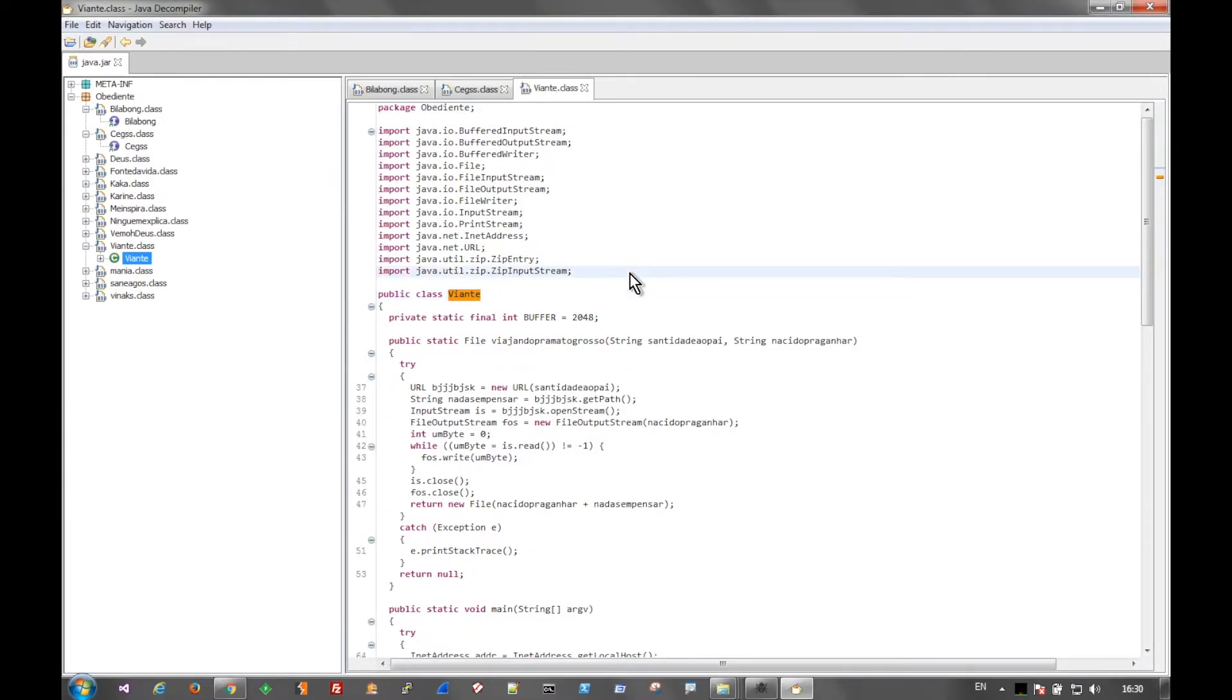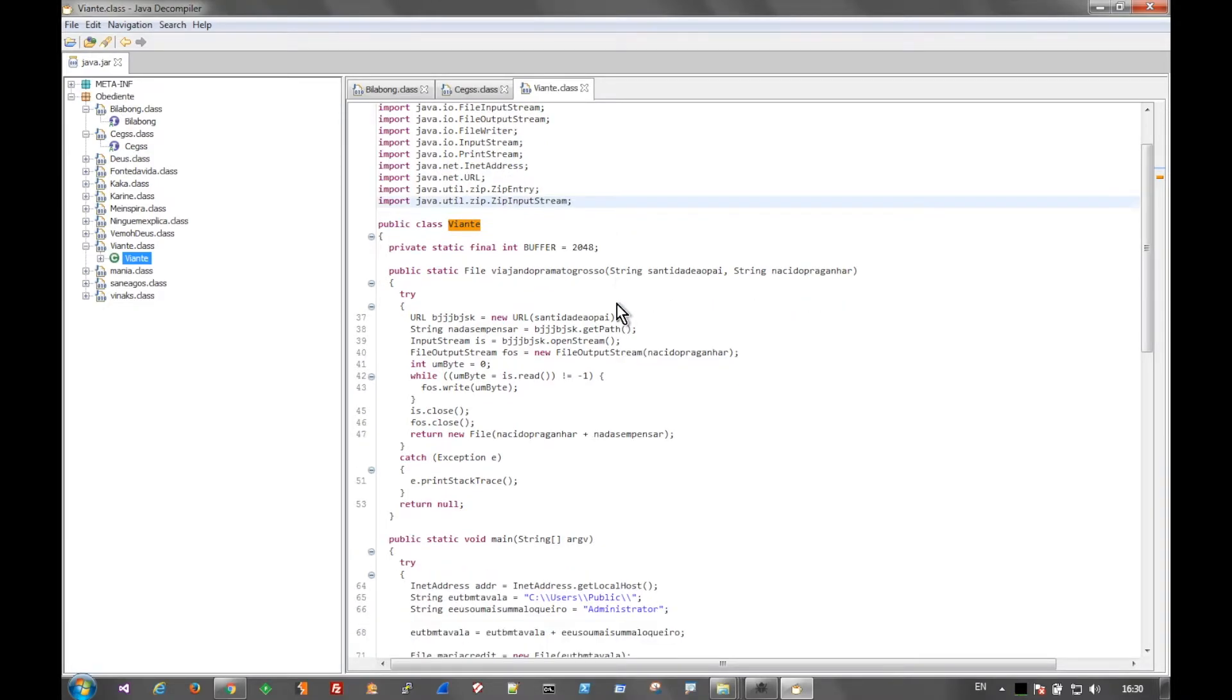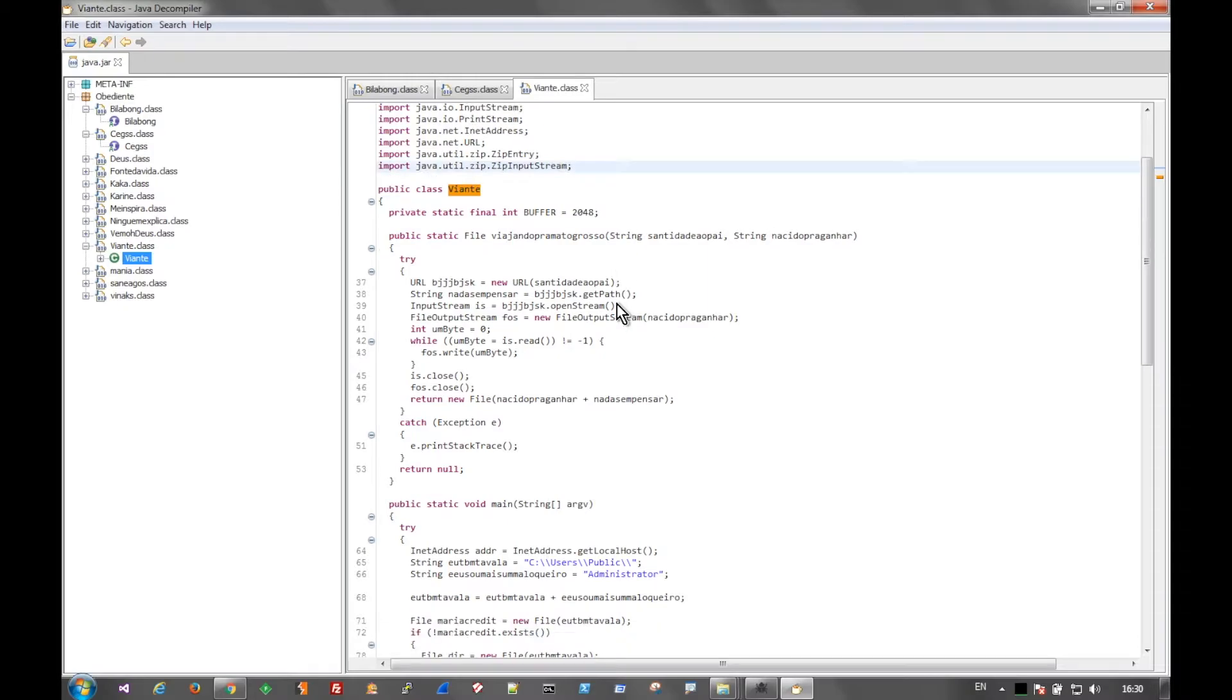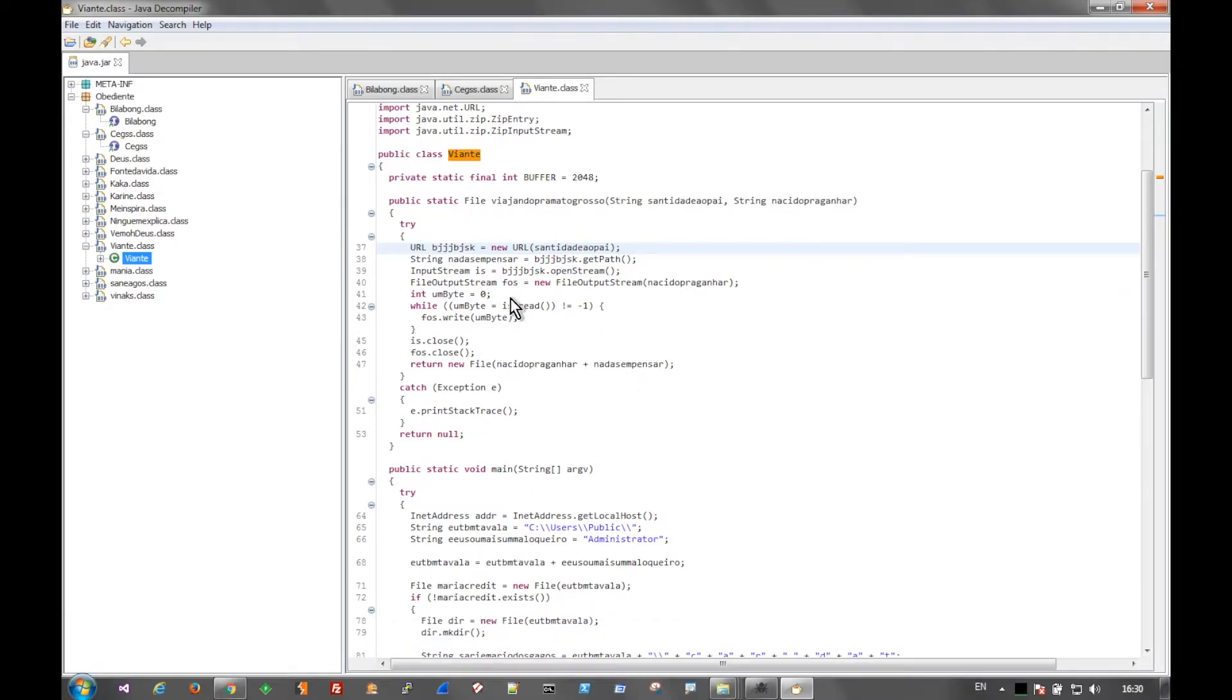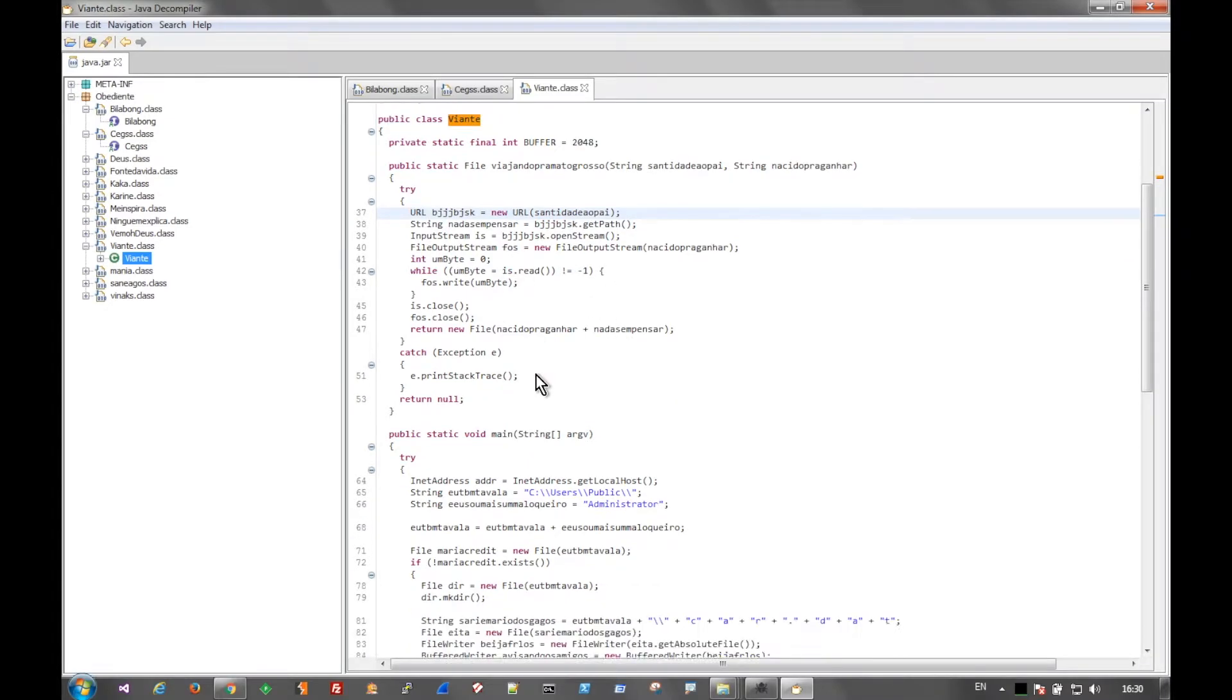So running down through, this is basically just straight back to source code. And we can follow the code down through. A lot of the names don't make any sense, so it's a little obfuscated, not really. It's more security through obscurity at this point. But we can read through the code, come down.